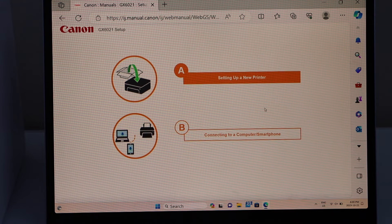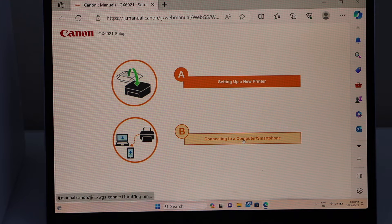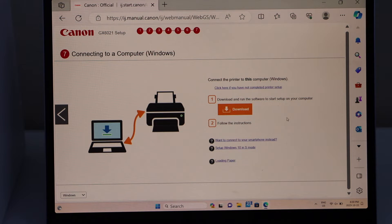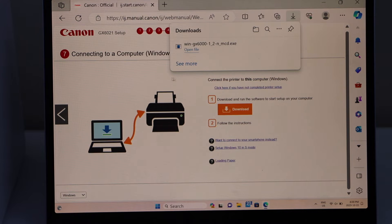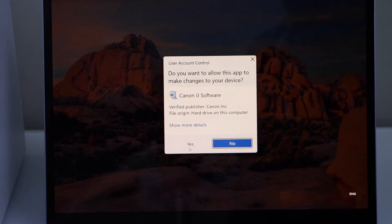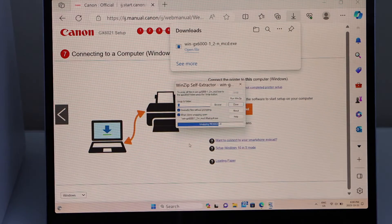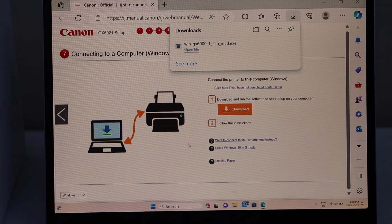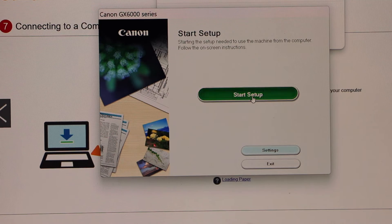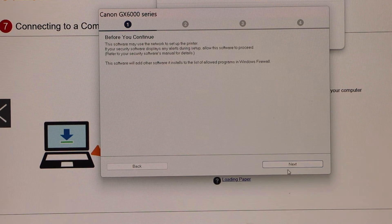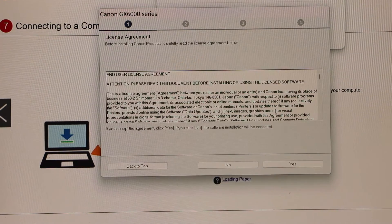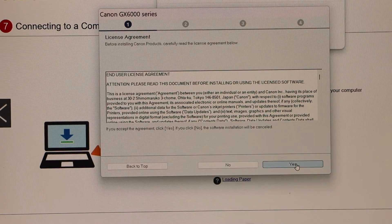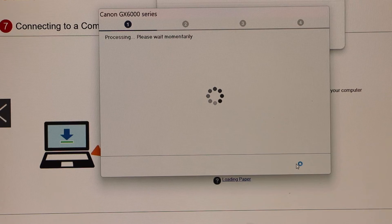Select the second option, connect to a computer or smartphone. Click on download, open the file, and click yes. Start setup, select the printer, click yes, and agree with terms and conditions.